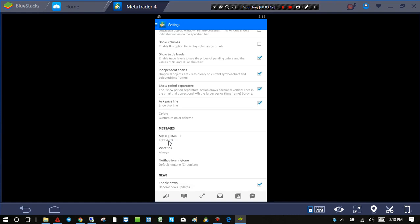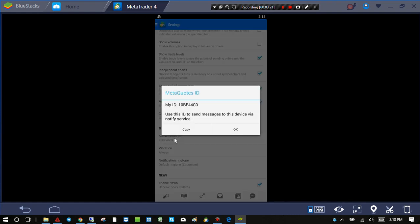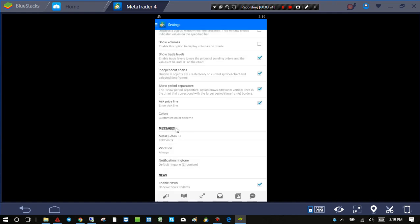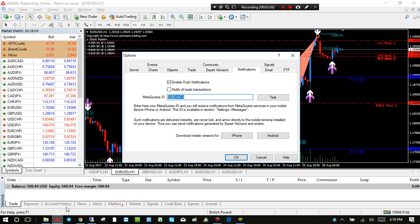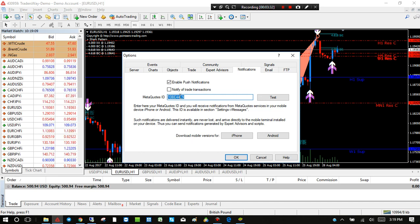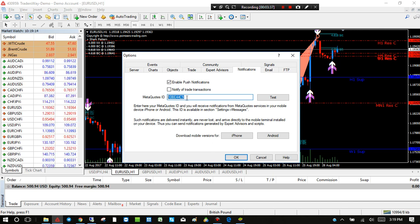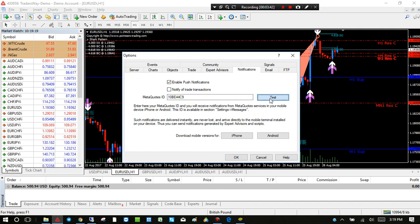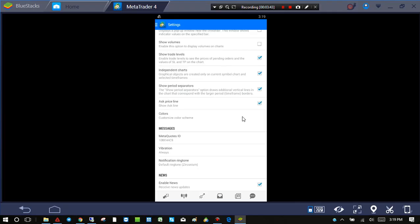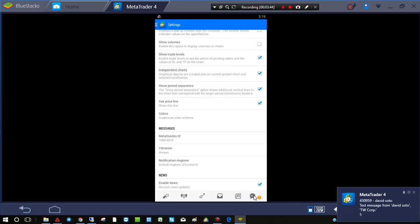Now all you have to do is copy this. For me, I can just hold this down and click Copy, and then I can go back over to MetaTrader on my laptop or computer and paste this. Or you can just manually type it in—usually it's just easier to manually type that number in.